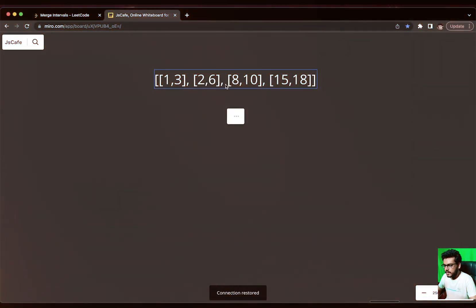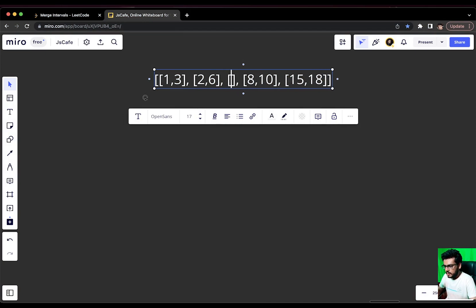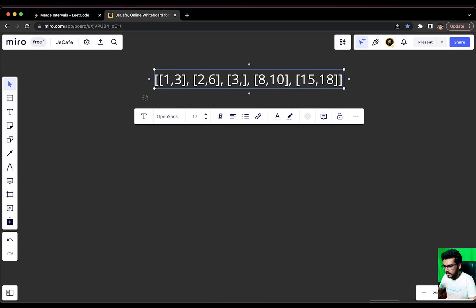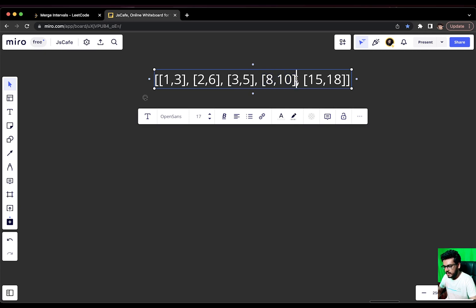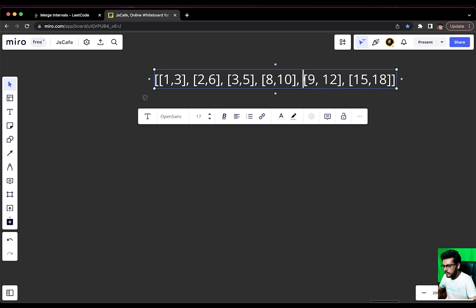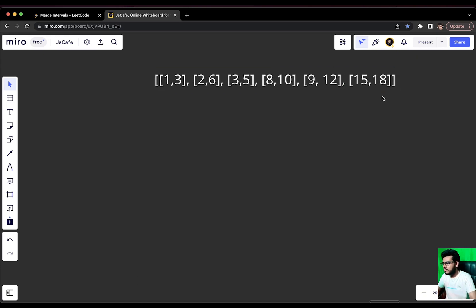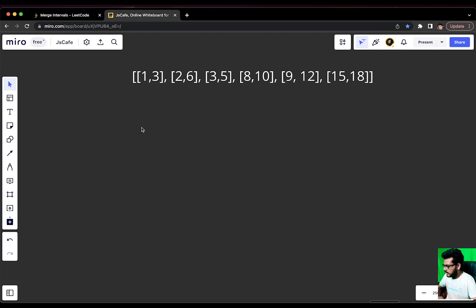Now, let's continue to the video. This example is pretty small. So, let us try to tweak it and add more values to it. We can add [3,5]. [1,3] is overlapping with [2,6] and [2,6] is definitely overlapping with [3,5]. [3,5] entirely lies between [2,6]. And [3,5] is not overlapping with [8,10]. Let us add one more element. We can take [9,12]. [8,10] and [9,12] will overlap and [9,12] and [15,18] are not overlapping. This is the particular example that we are going to pick today.